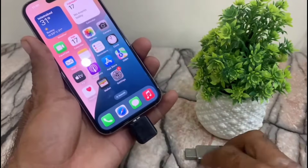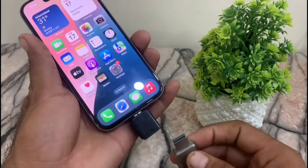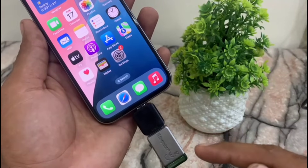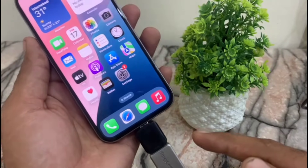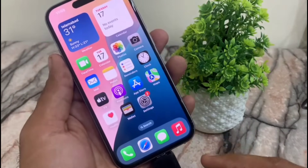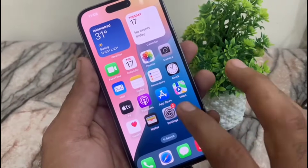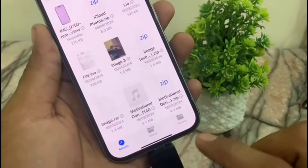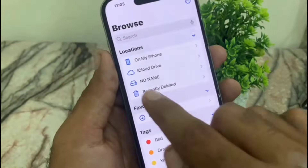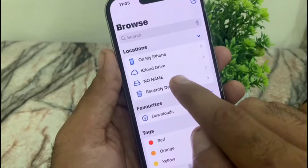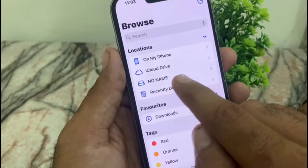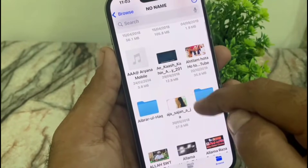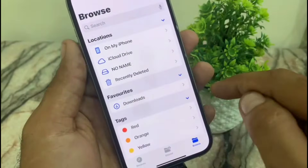Connect the USB to your OTG and now open the Files app on your iPhone. Tap on Browse and you will see a drive with no name — that is my USB or OTG. Here you can see all my USB data is available.